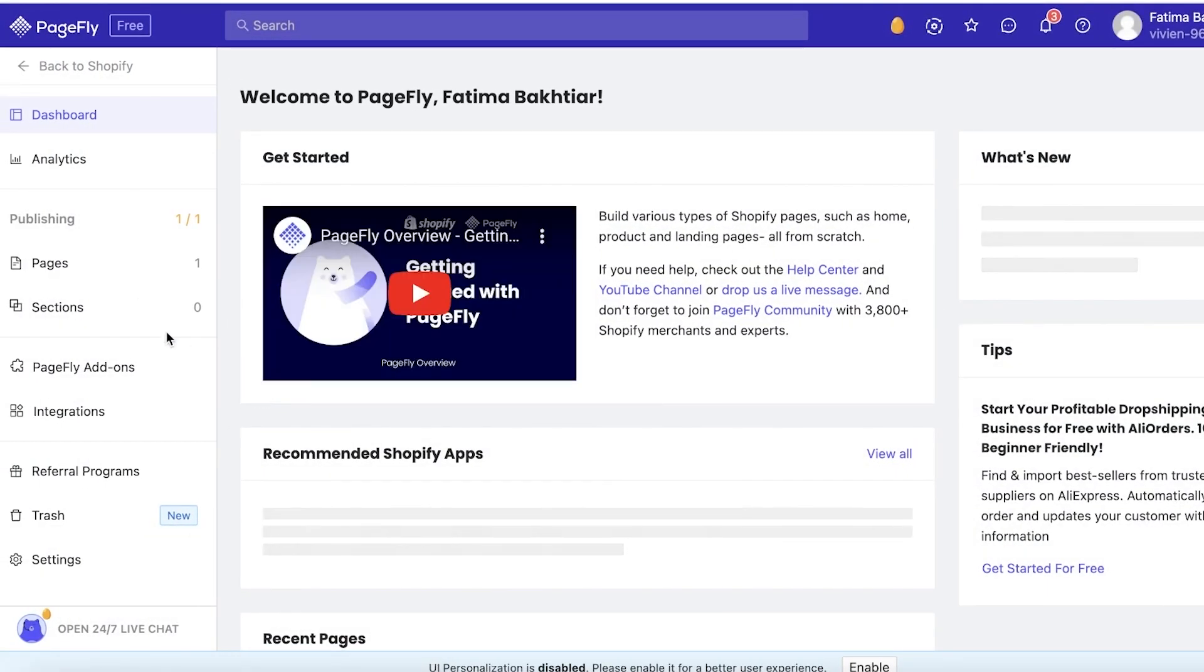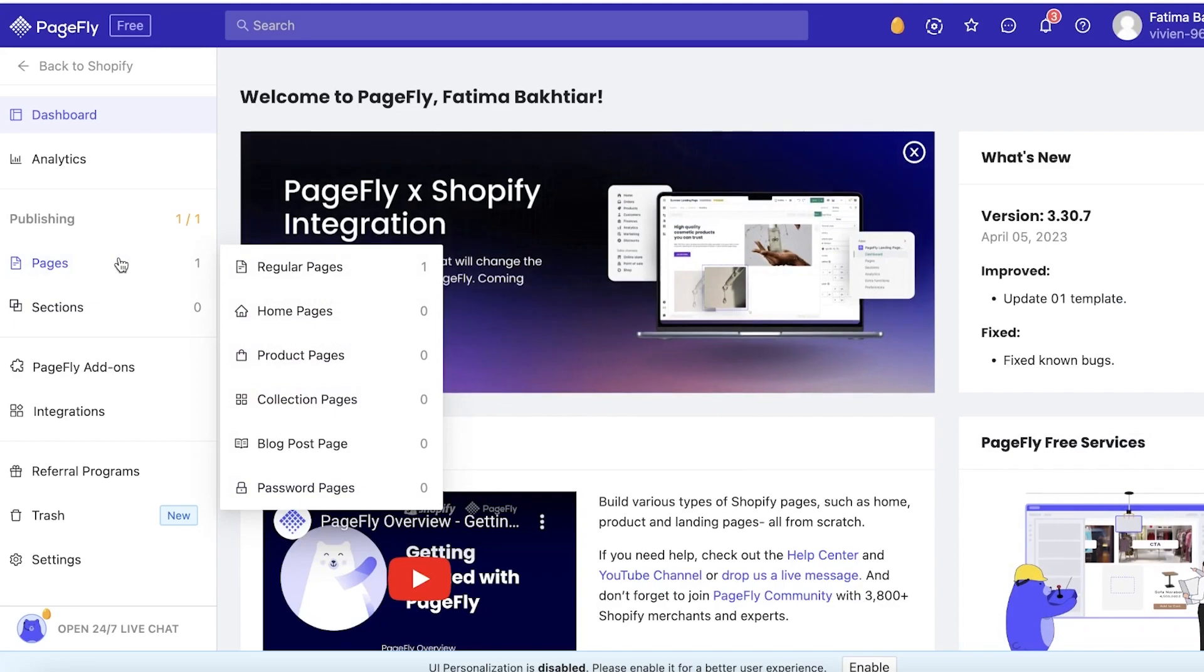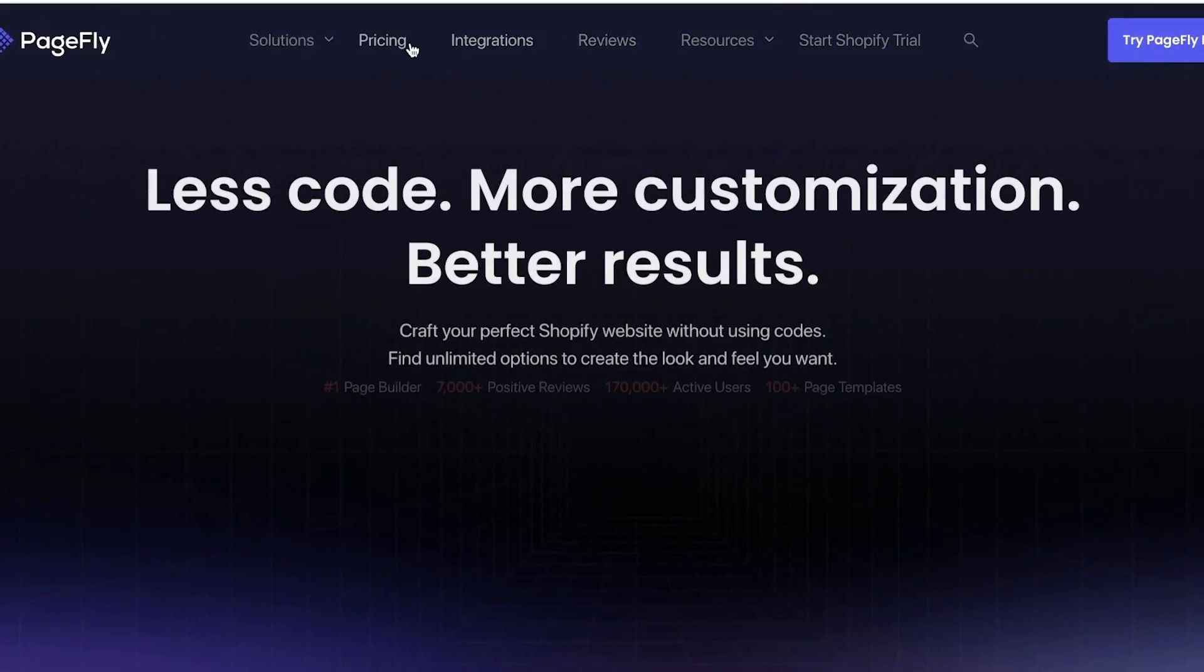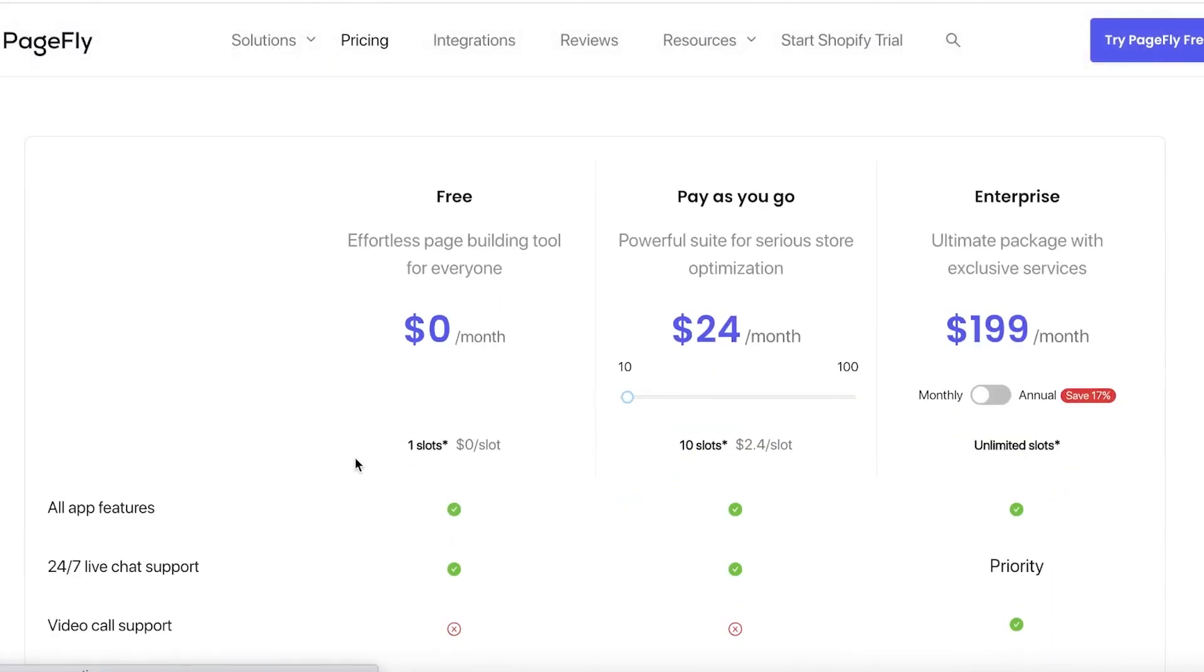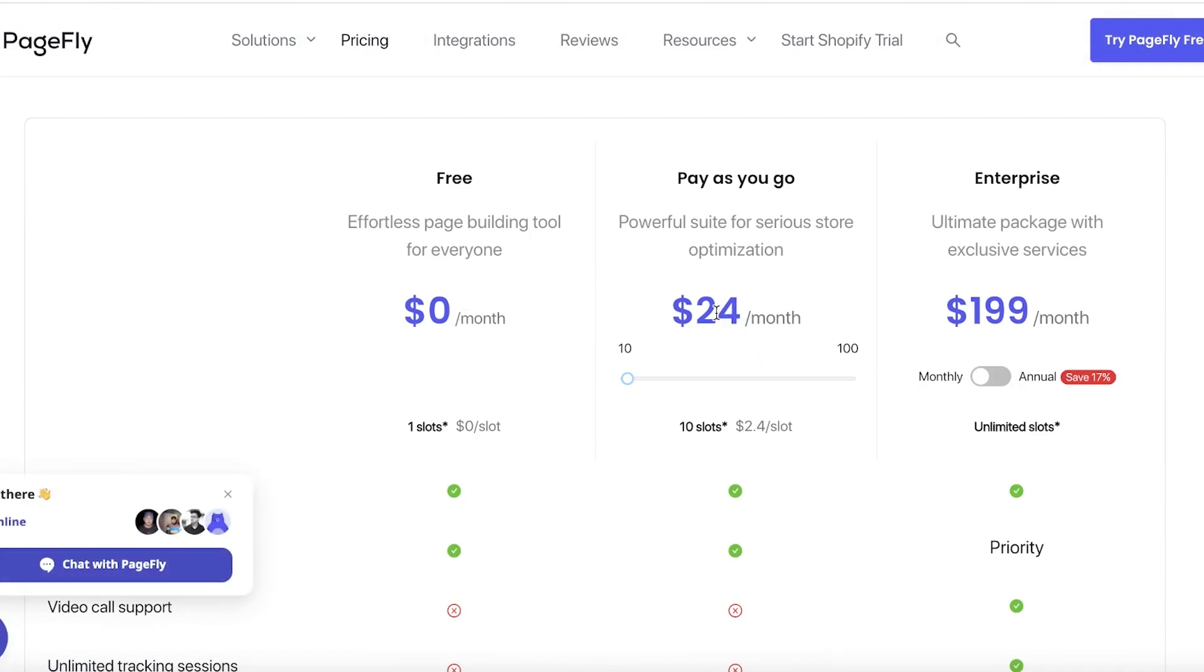Now once you've done that you will get into the PageFly dashboard. Now on the free version of PageFly, if you go on the free version you can only publish one page. But if you pay as you go starting at $24 a month, you can create 10 pages which is usually more than enough for most people.